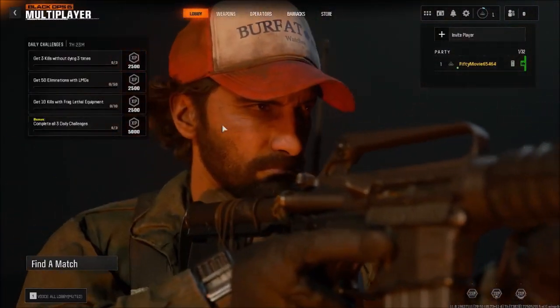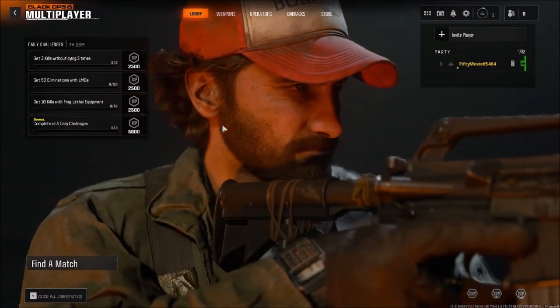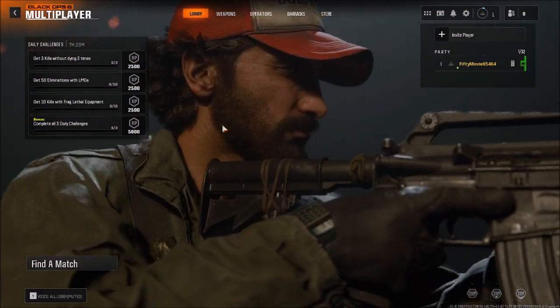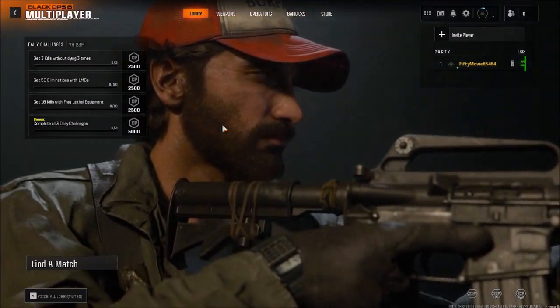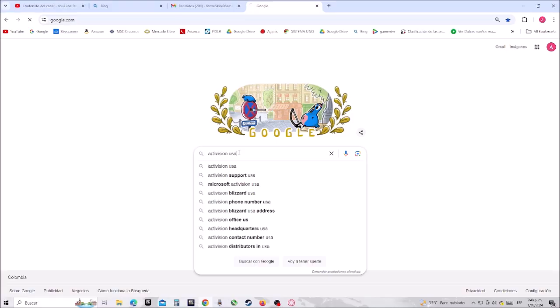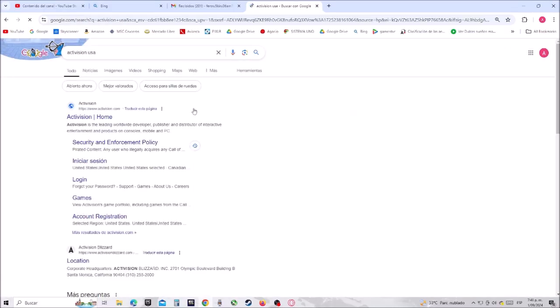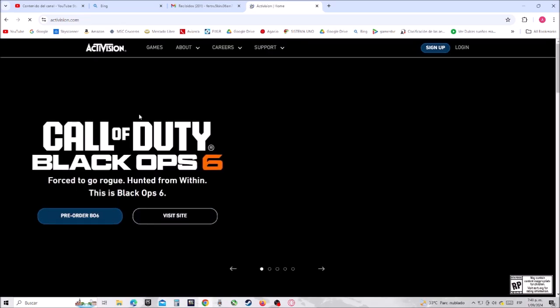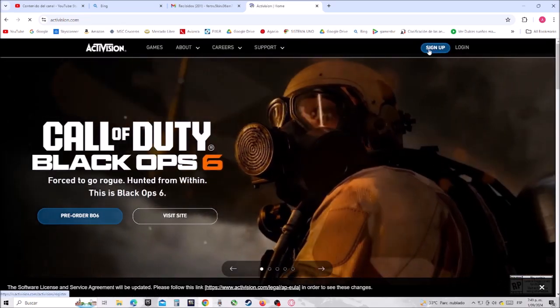Hey boys and girls, I'm gonna show you how to make a Call of Duty Black Ops 6 account. Without further ado, let's do it. First, we have to go to the Activision official website. Once we are here, let's...